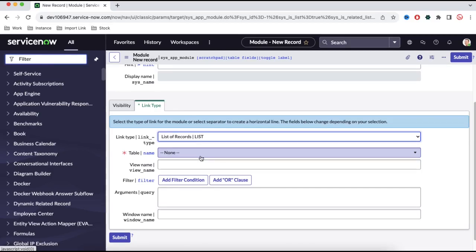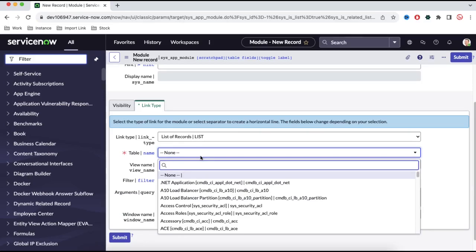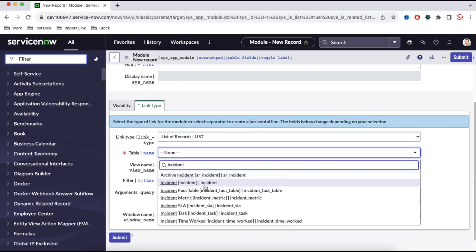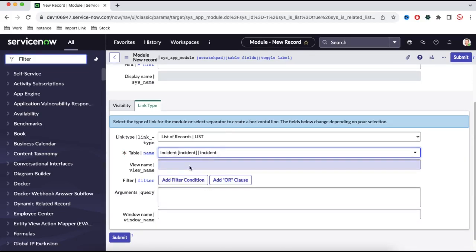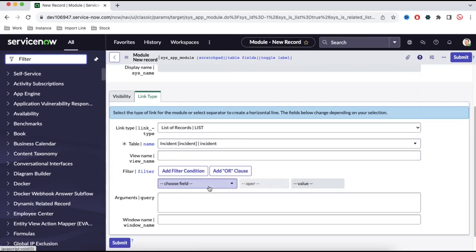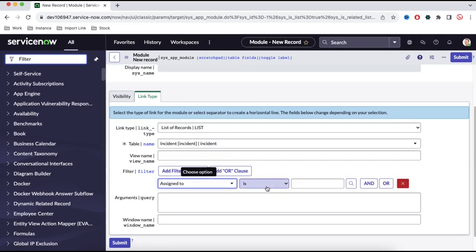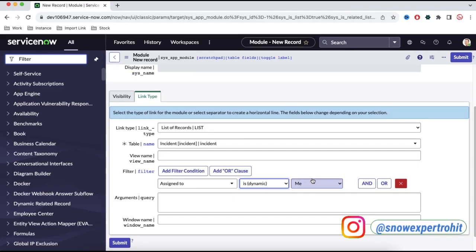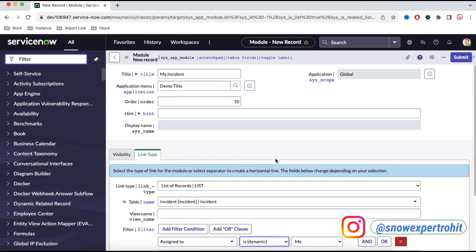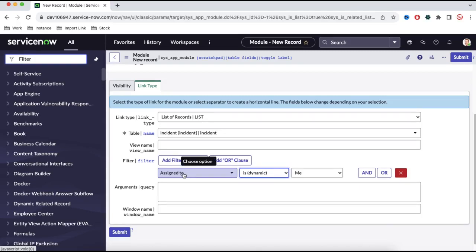Once you select list of record, there is a mandatory field — we'll select the table name called 'incident.' Here you can define the particular view, and here you can define a filter. I'll say assigned to is me — assigned to, dynamic 'is me,' and I'll select myself. So here the module will be 'my incident,' and whatever incident is assigned to me, all those incidents should be shown here.